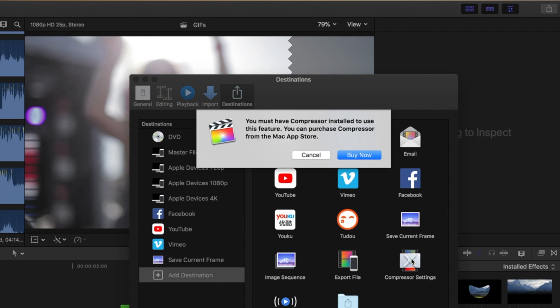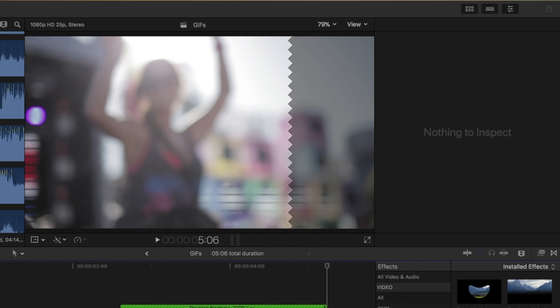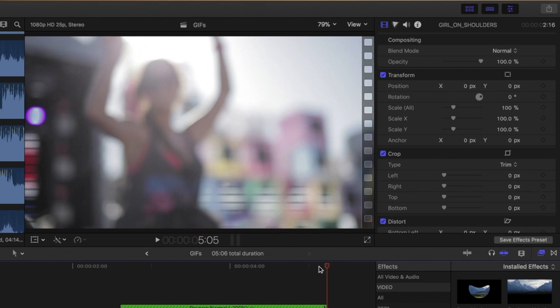Now this says that you need to have it installed first and you've got to purchase it, so let's go have a look. £48.99, absolutely no chance. Right, so we're going to have to use a third-party website to do this. Unfortunately you can't do it for free straight in Final Cut.